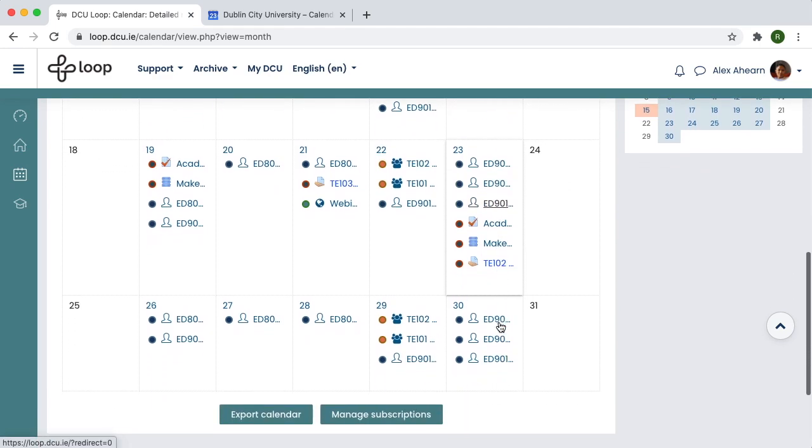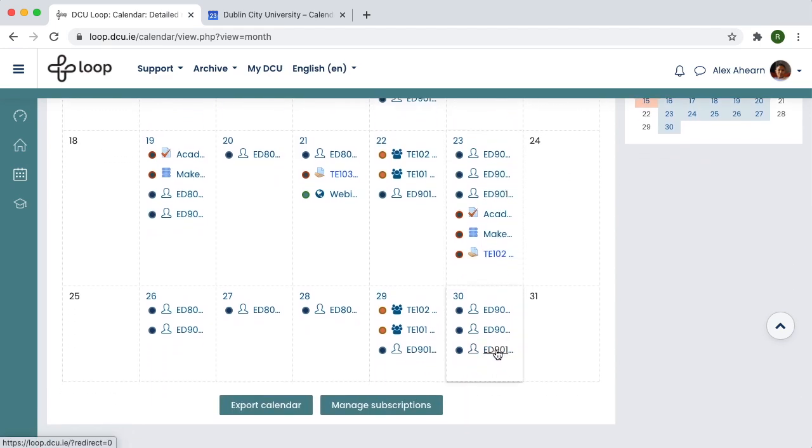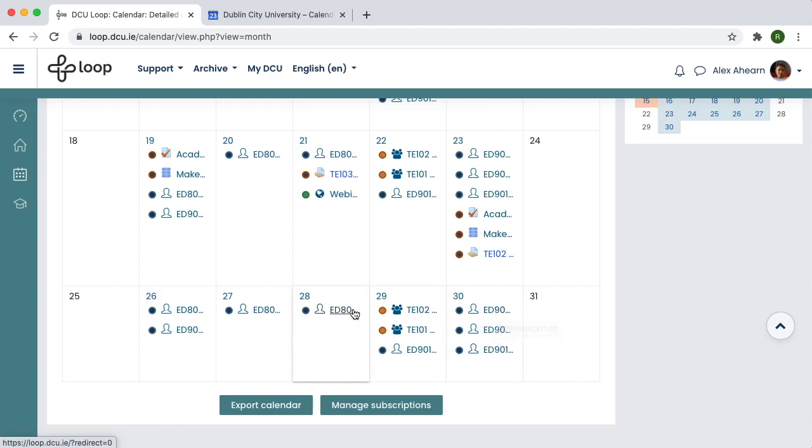Using the Loop app on your phone makes it easy to quickly check your calendar on the go.